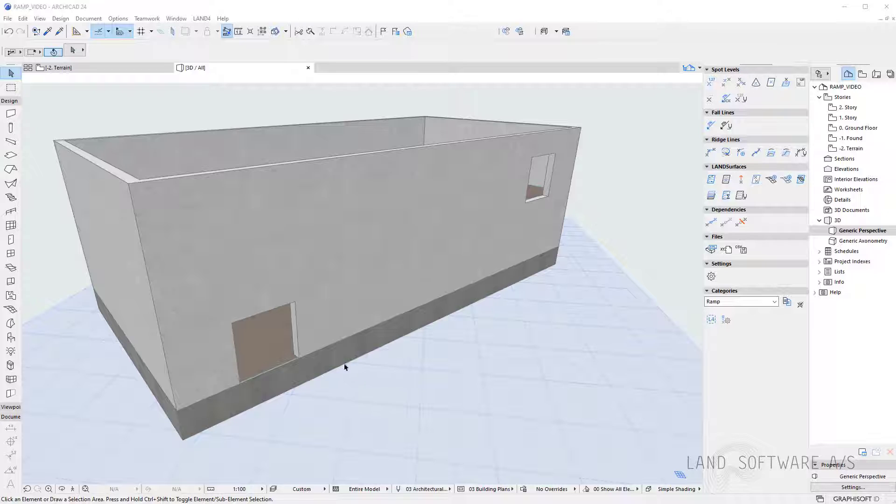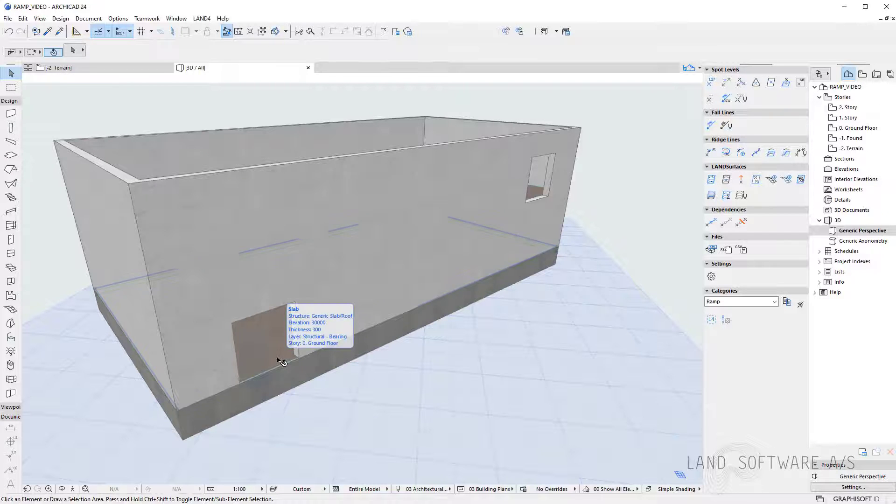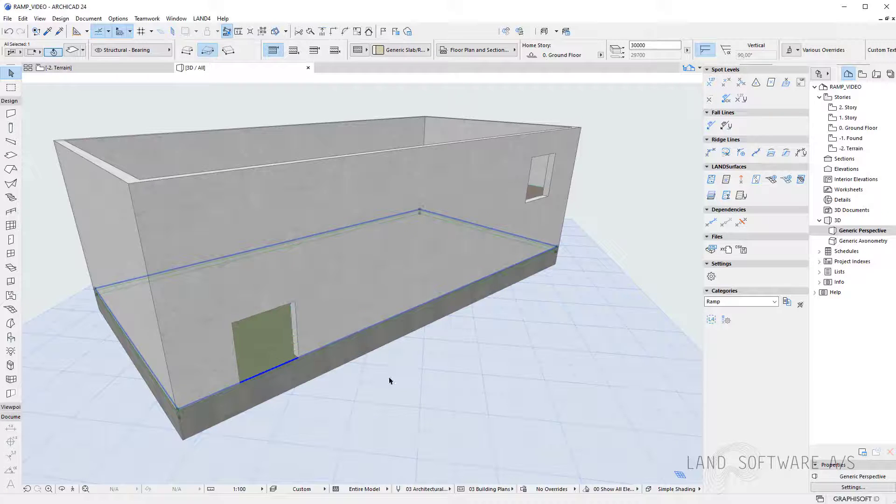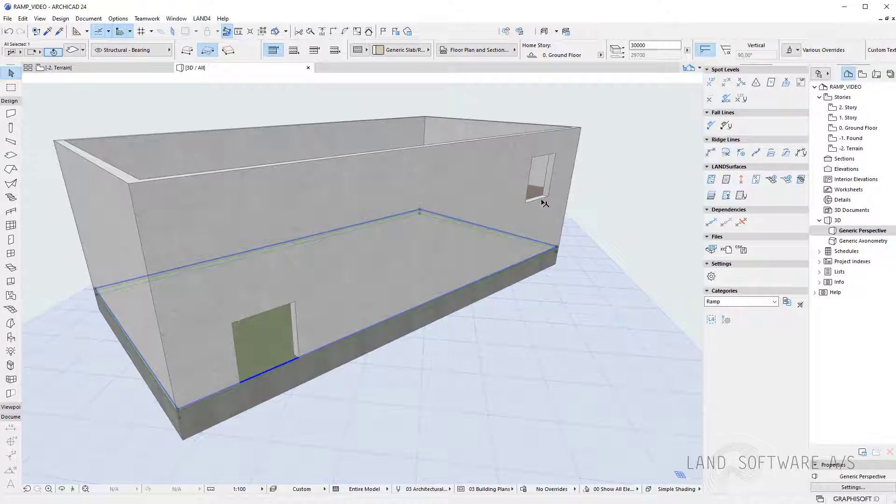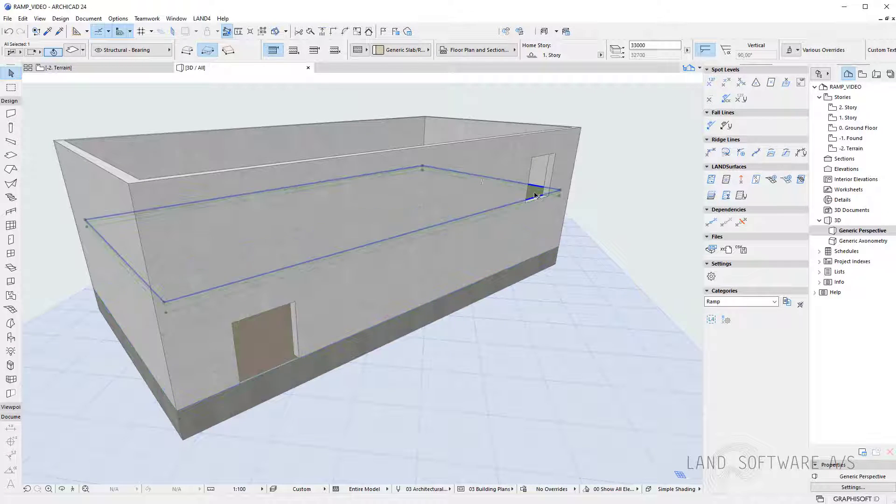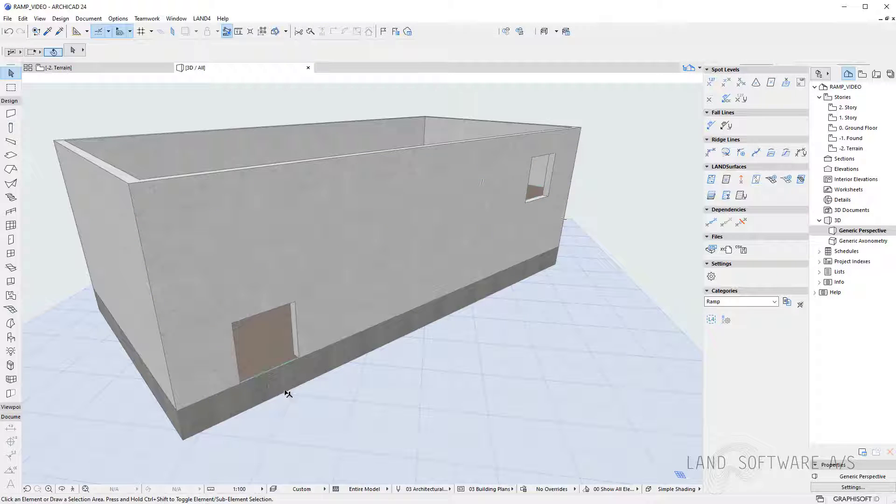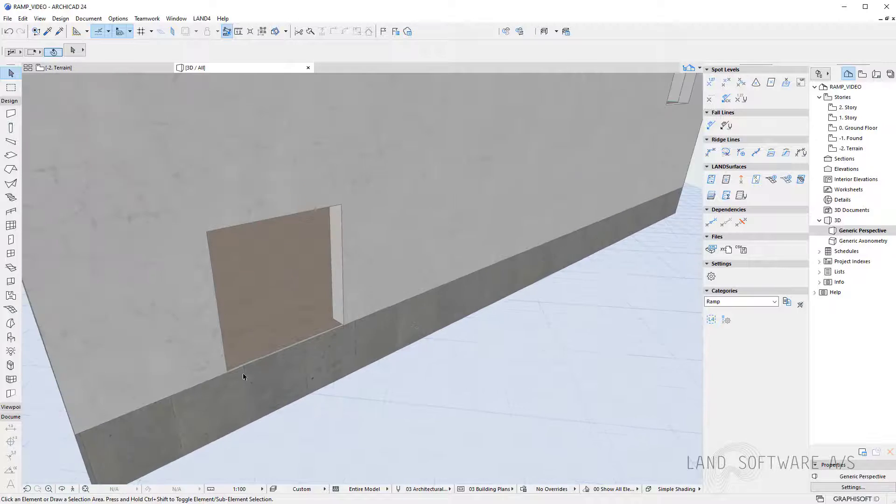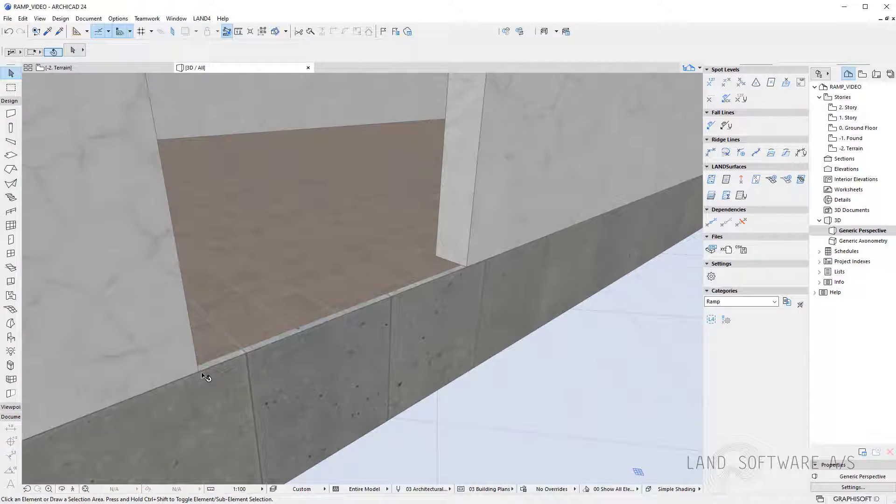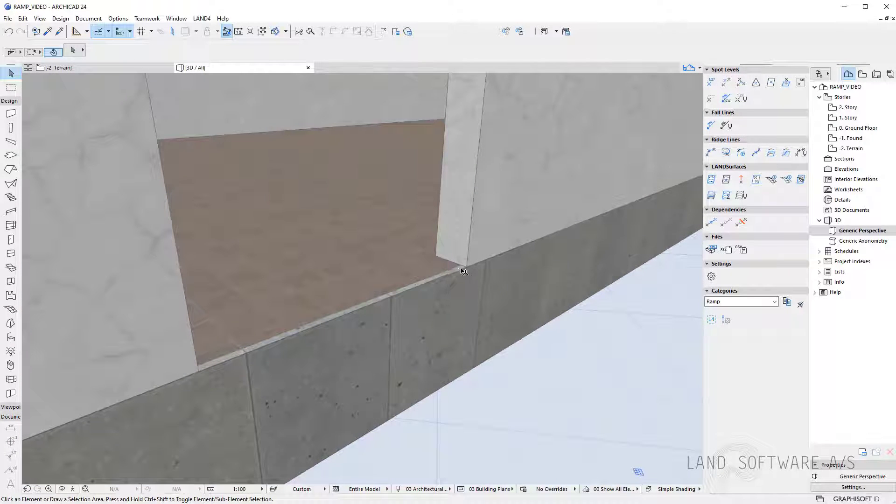So my building ground floor starts or has an elevation of 30 meters while the first floor has 33 meters. Therefore because I'll use spot levels to construct this ramp I will just place two spot levels in each corner of the entrance.